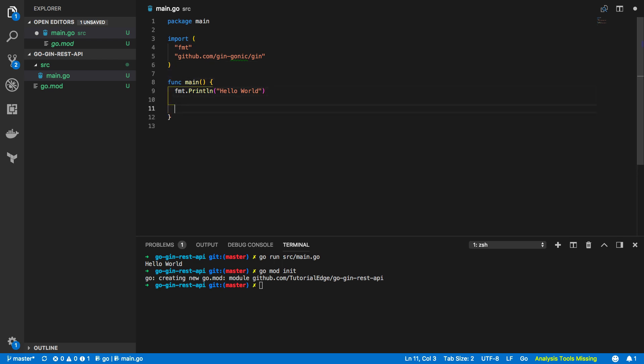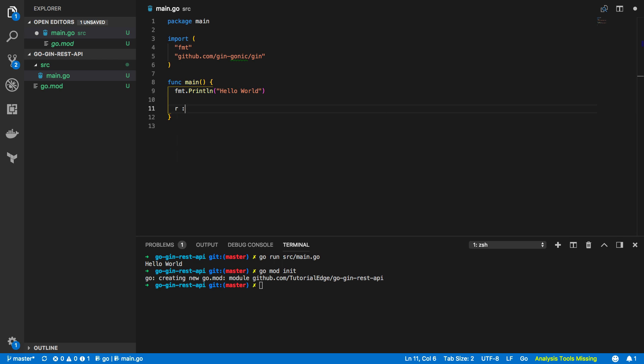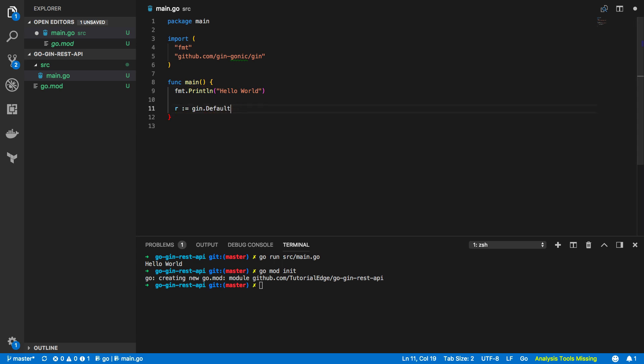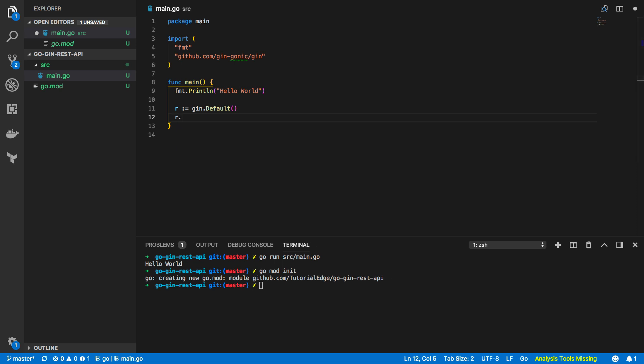And just below this we're going to want to start using the framework. Now just to get us up and running really quickly we're going to use gin.default and we're going to do a really simple dot get request. Now this is just going to be for the root endpoint like so.